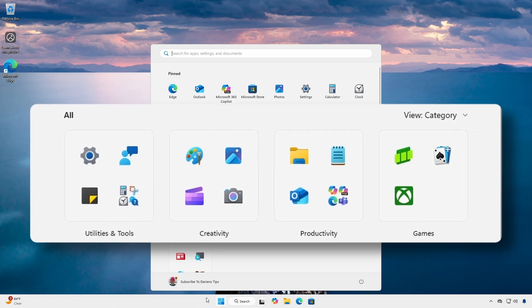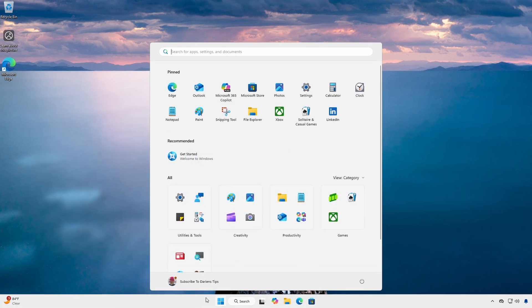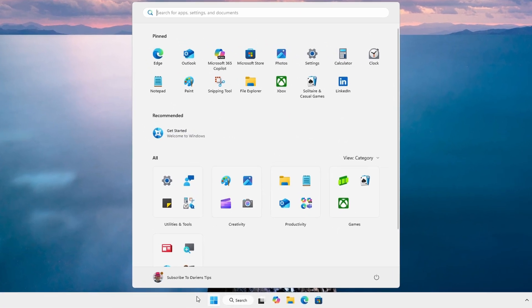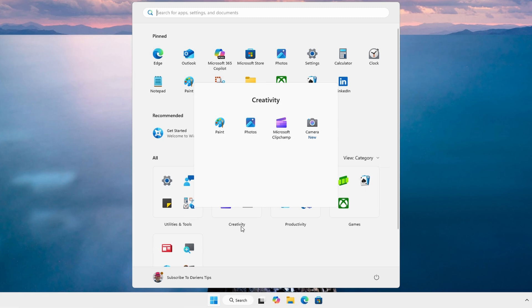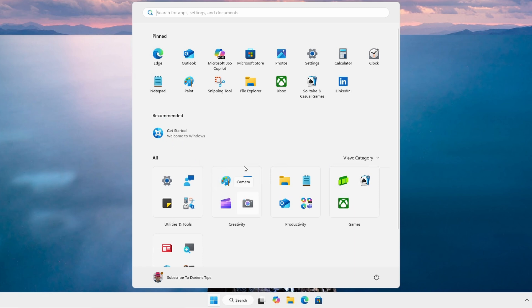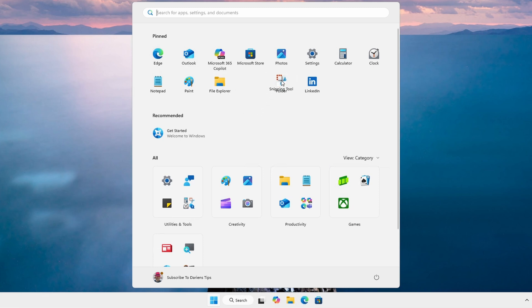This automatic grouping, however, is automatically generated and unfortunately the categories cannot be changed or modified at this point. You cannot move an application from one automatically generated category to another. You cannot add an application to an auto-generated category. This behavior differs from manually created categories or groups where you can drag and drop to add or remove applications.